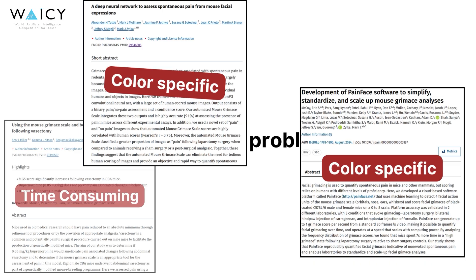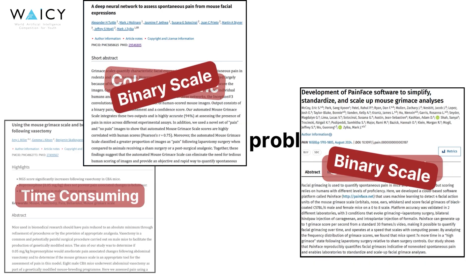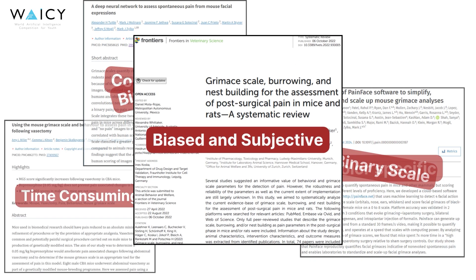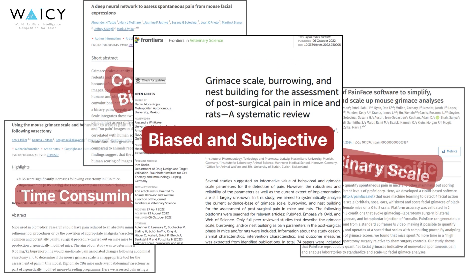These software applications have another problem: they score mice on a binary or limited scale. Pain is a gradient, so slight changes in facial features corresponding to minimal amounts of pain will go undetected. Additionally, manual pain assessment is left up to interpretation, which introduces bias and subjectivity.